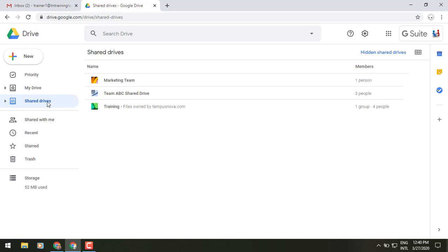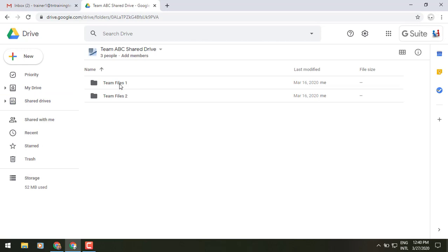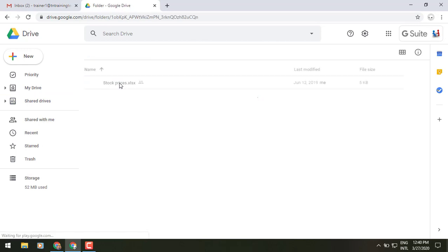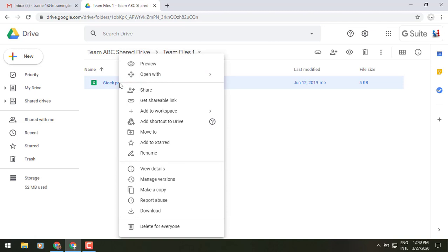I can go to shared drives. I'll go to my team ABC shared drive, go to my folder that that file is in, find that file, right click on it, and once again in that menu you will see add shortcut to drive.